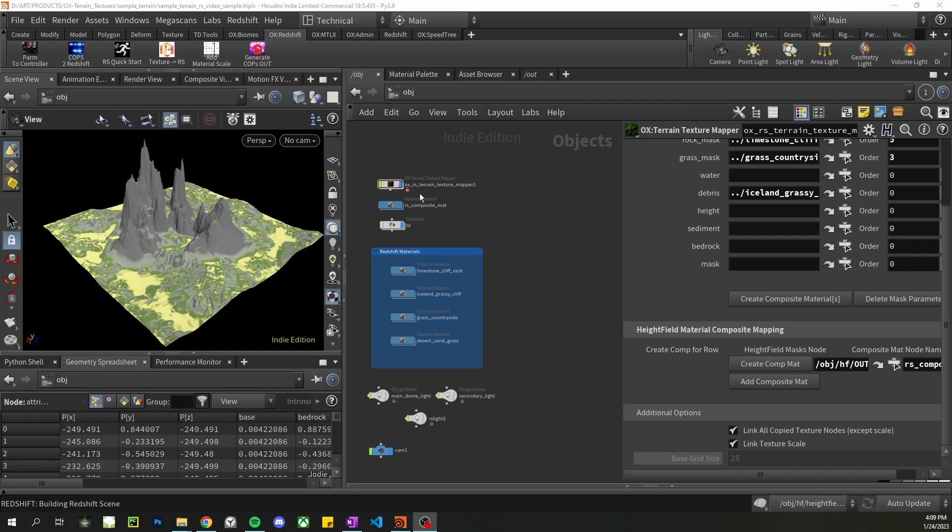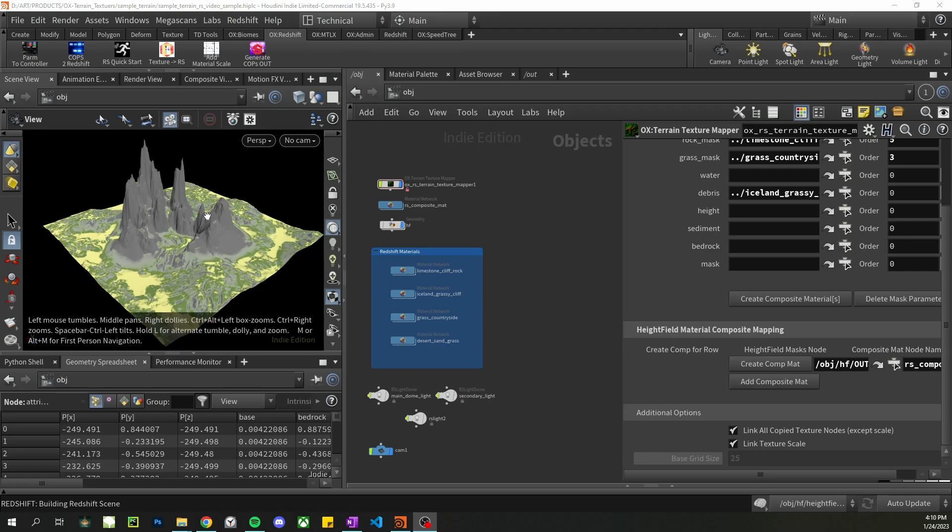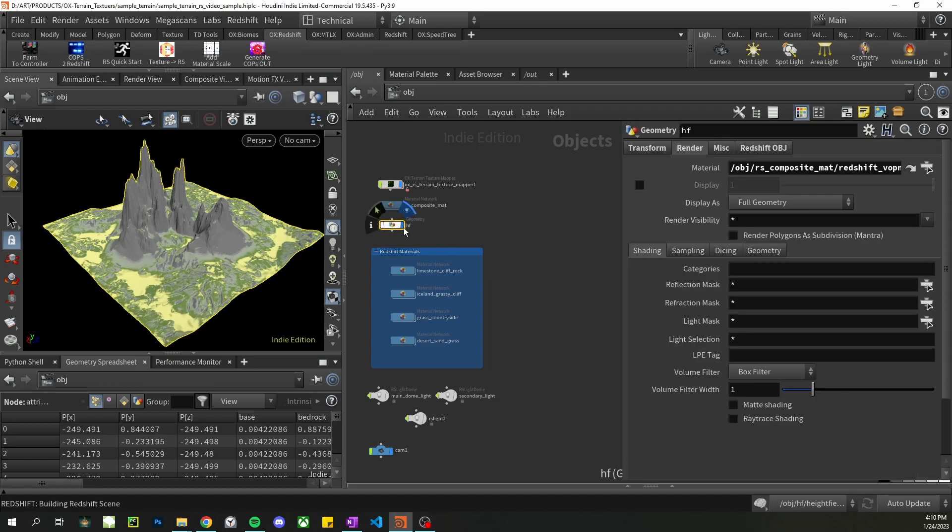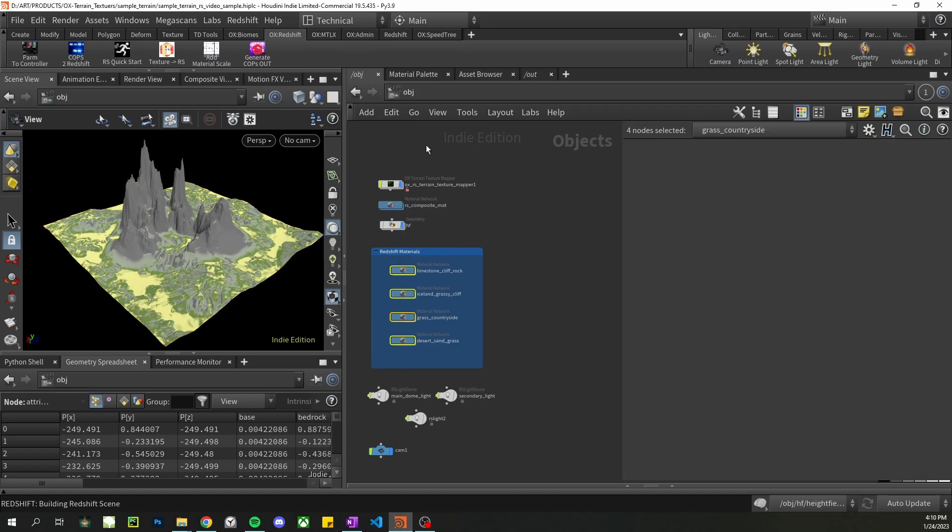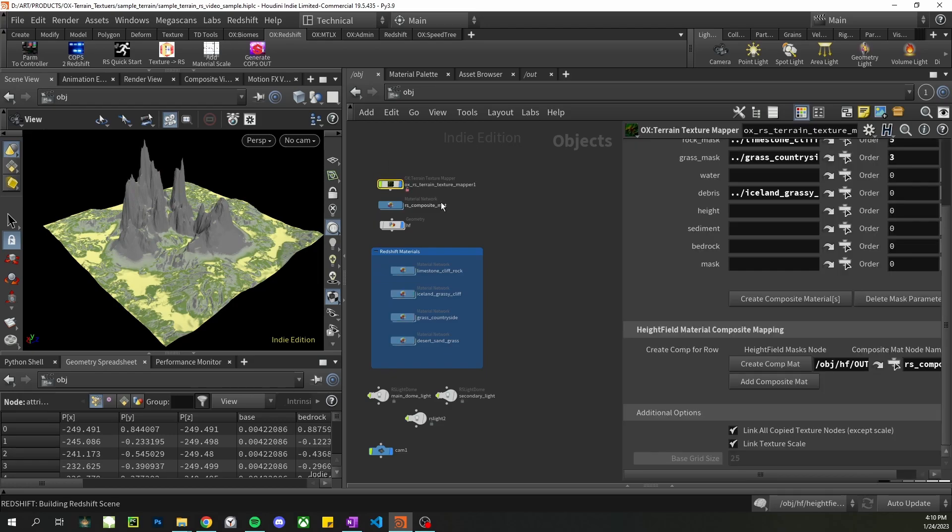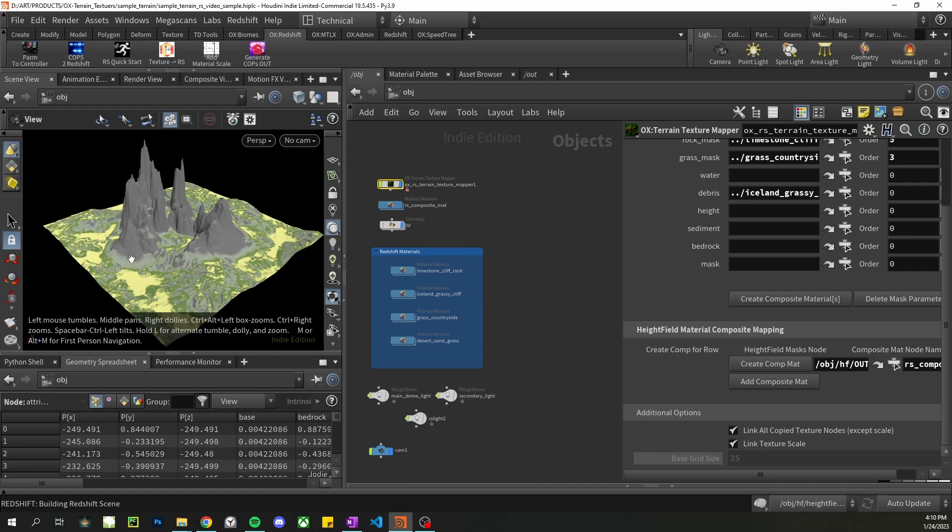Welcome to the aux tools terrain texture mapper tool video overview. I'm going to go over how to map textures to your height field masks. First I'll go over my height field setup, then the materials I used, and finally we'll put it together with the tool, map it to the height field masks, and render our output.